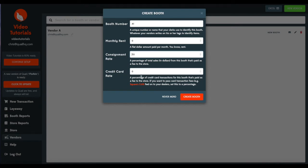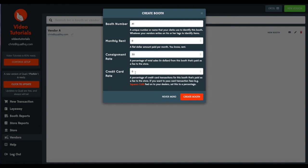Credit card rate. This is an additional rate that you retain if the customer pays with credit card. So if you were to enter 5%, if a customer pays with credit card, you will retain an additional 5% for that sale. If they were to pay with cash, it would be 0%.